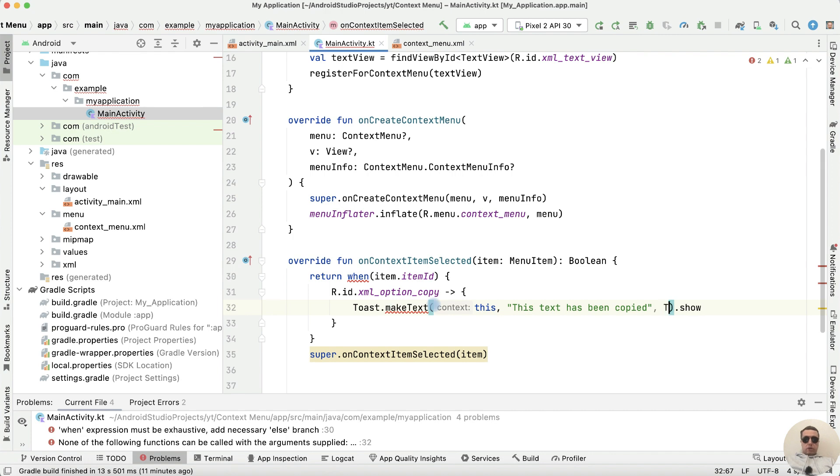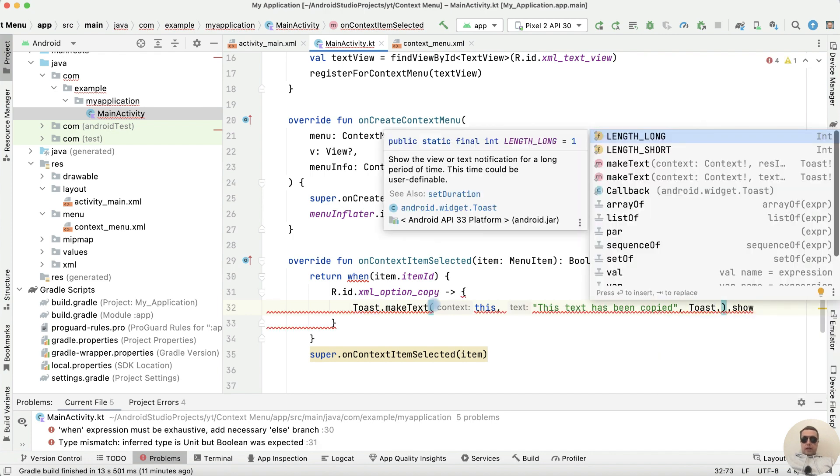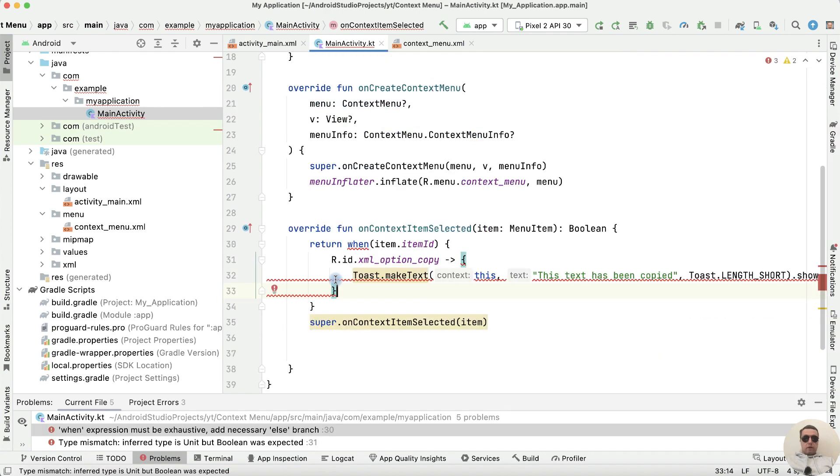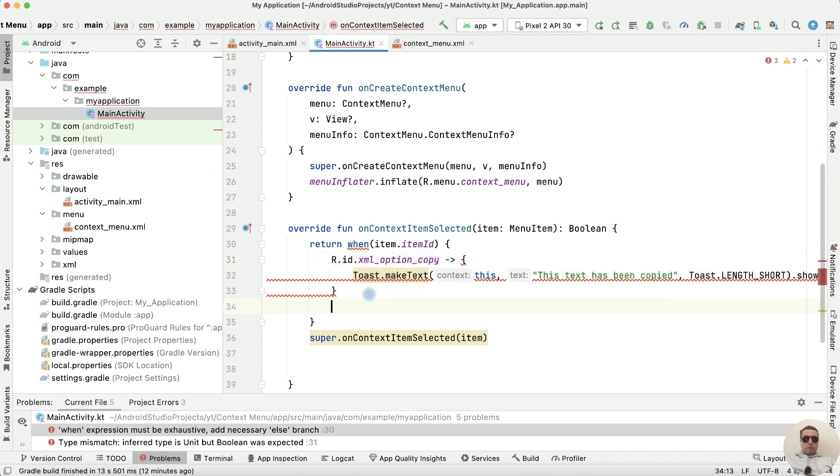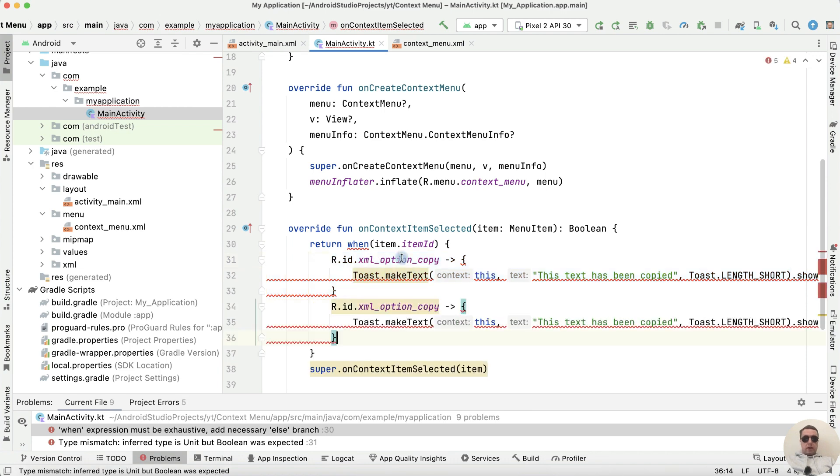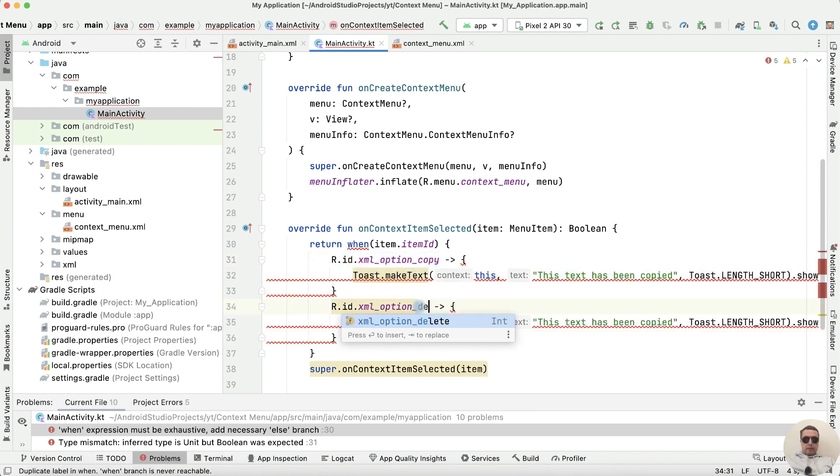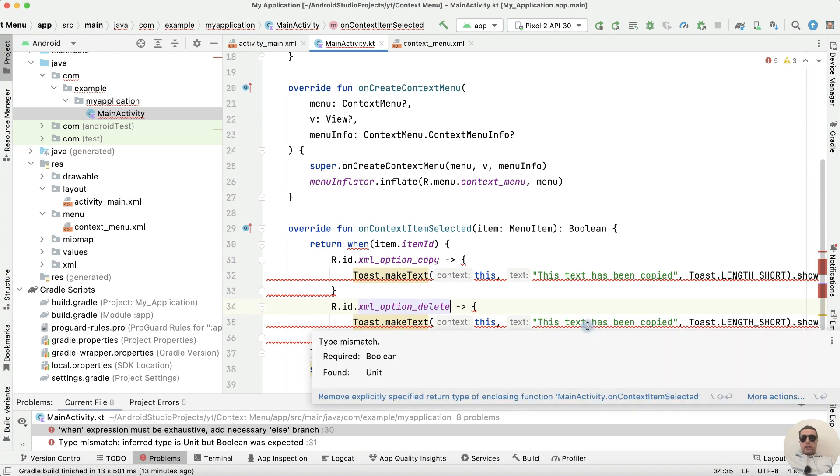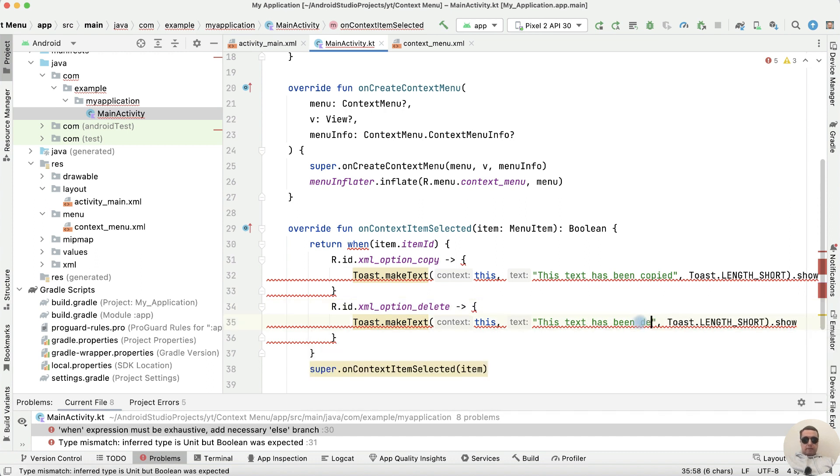And duration.toast.length.short Copy this option, paste it here and rename. Option delete and message is this text has been deleted.